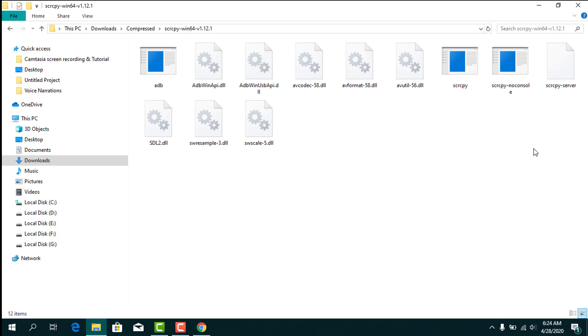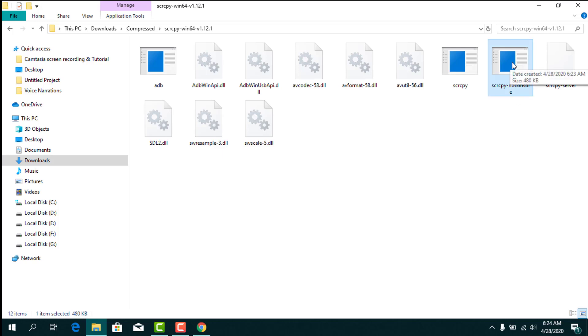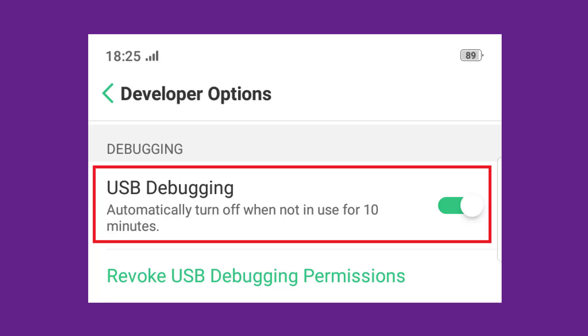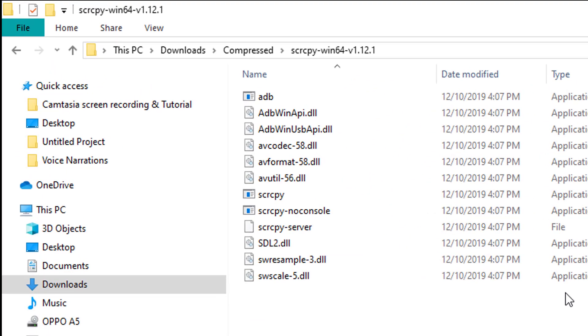Now what we need to do is enable USB debugging on our mobile phone. Go to the developer options on your mobile phone and enable USB debugging. Once you have enabled it, plug your phone into your PC.